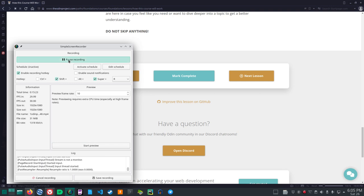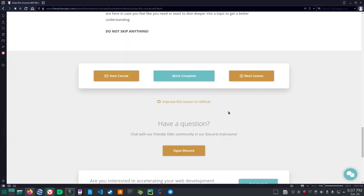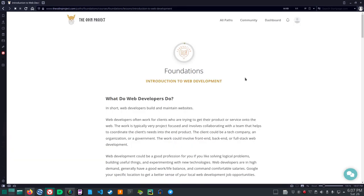All right. Additional resources are the only thing that is considered optional unless explicitly stated. These are here in case you feel like you need or want to dive deeper into a topic to get a better understanding. Do not skip anything. Let me pause this. OK, so I think we can mark this part complete. Next lesson. Foundations. Introduction to Web Development.